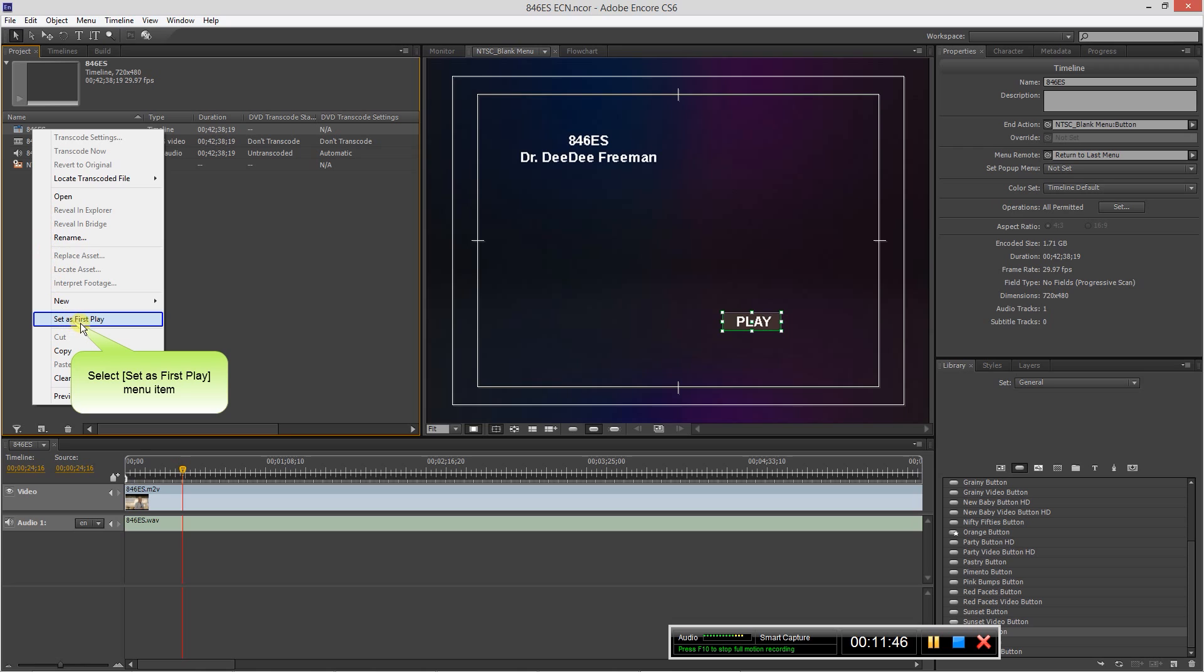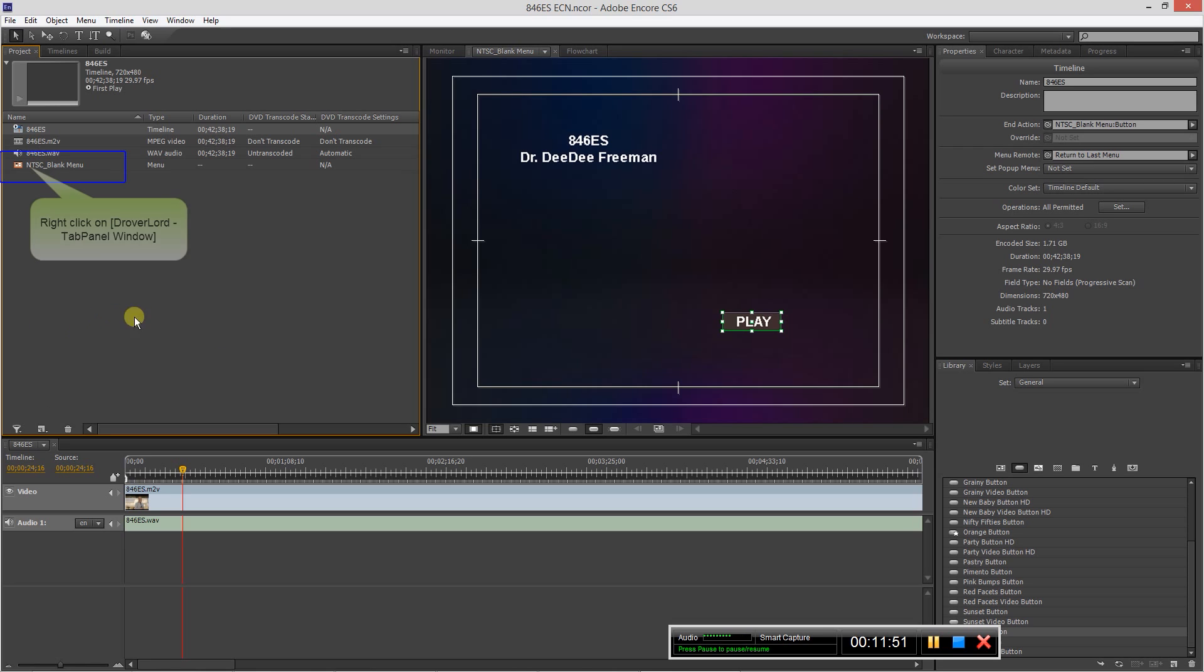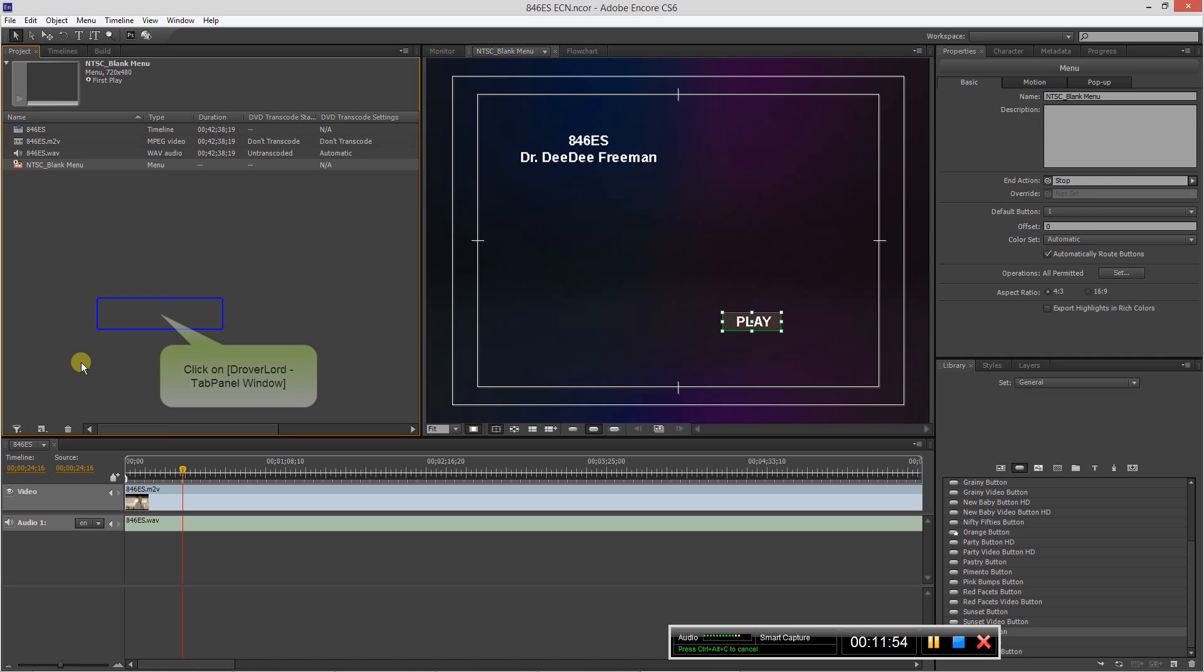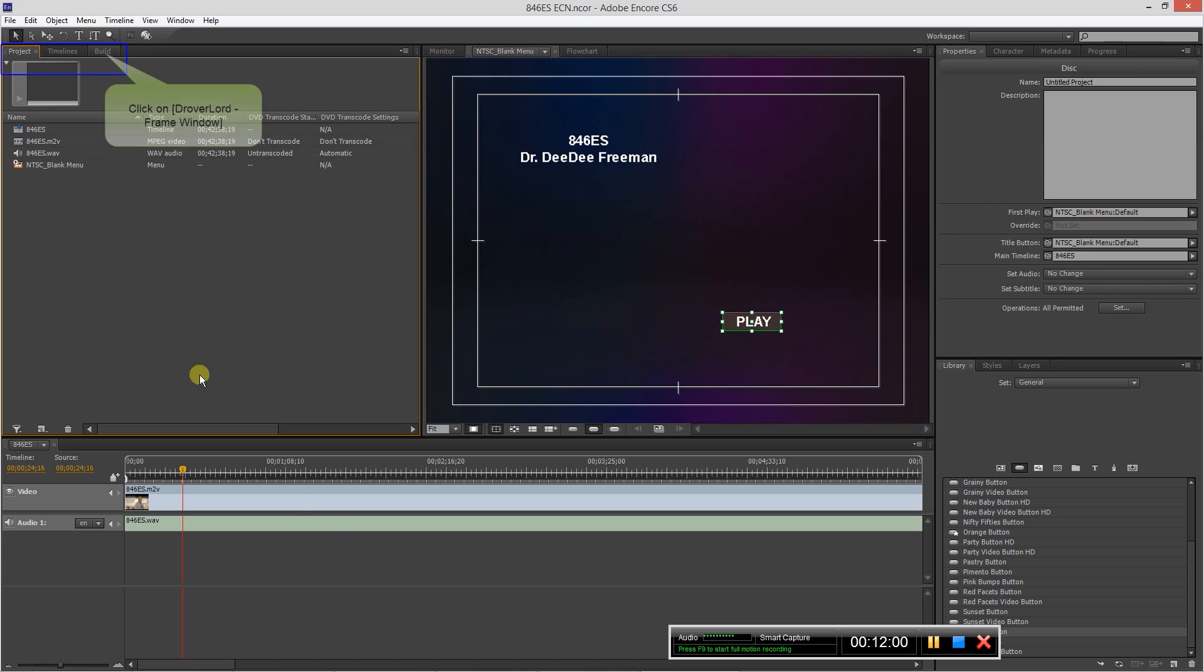So if we wanted the DVD to just play when we first put it in, we would come here and set the first play, and now you see the little circle on the timeline. So let's switch this back because we want the menu to play first.